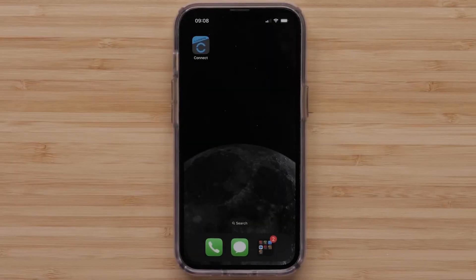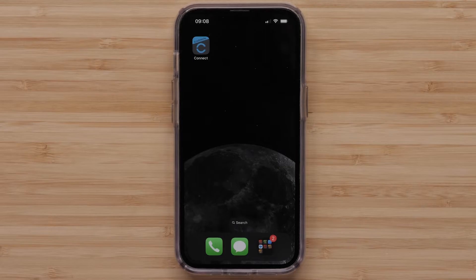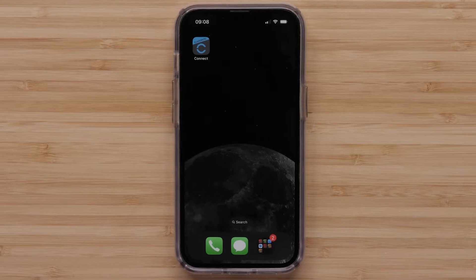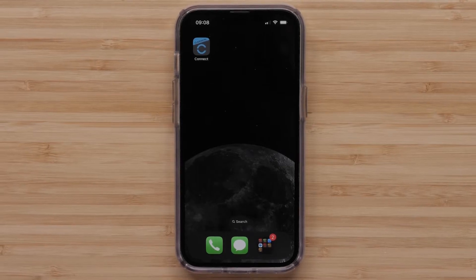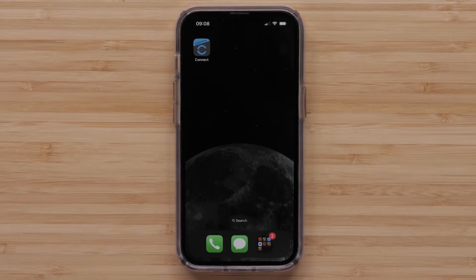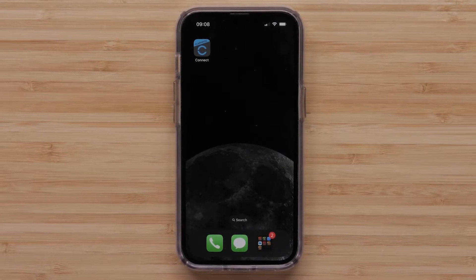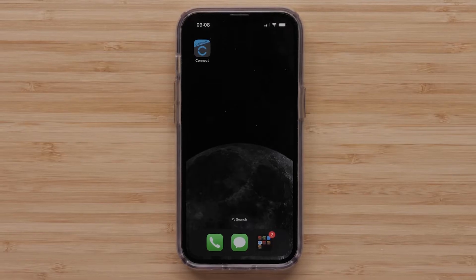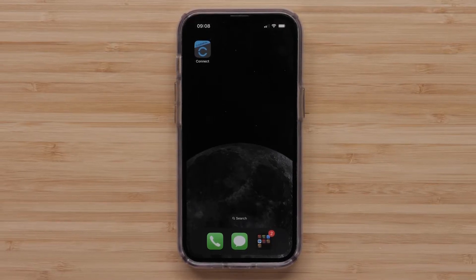Now we will show you how to customize the data screens in the Garmin Connect app. For this process, we will be using an Apple iPhone, but the instructions are the same on Android smartphones.